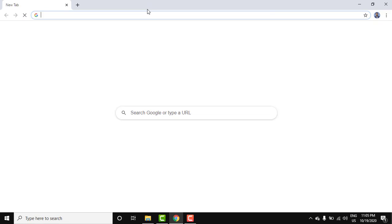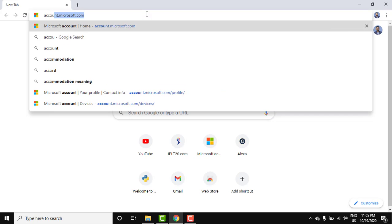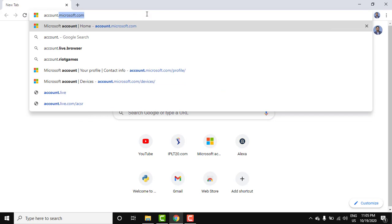Go to the browser. Here, open the website account.microsoft.com. Here it is, now press enter.